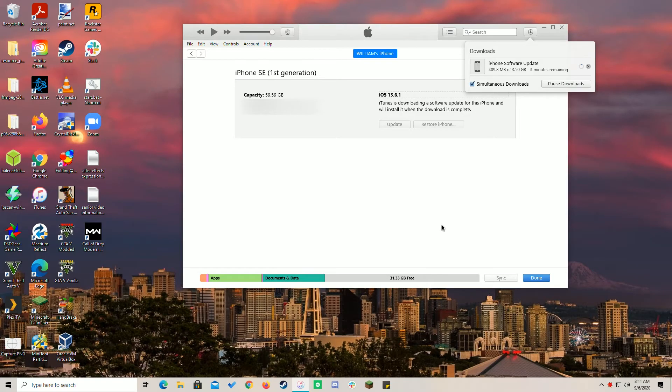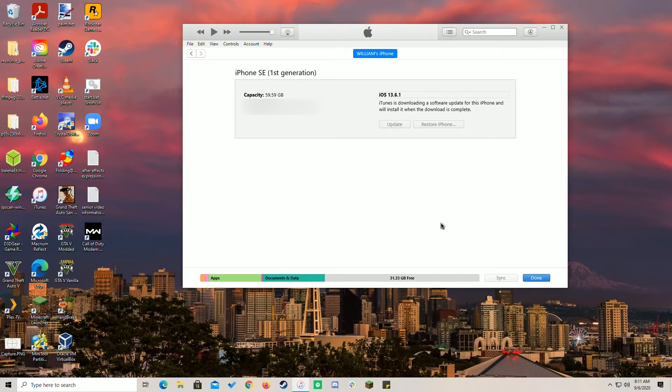I do not intend this video to sway you one way or the other. It's just my personal thoughts on different ways to update. So do whichever way you prefer.